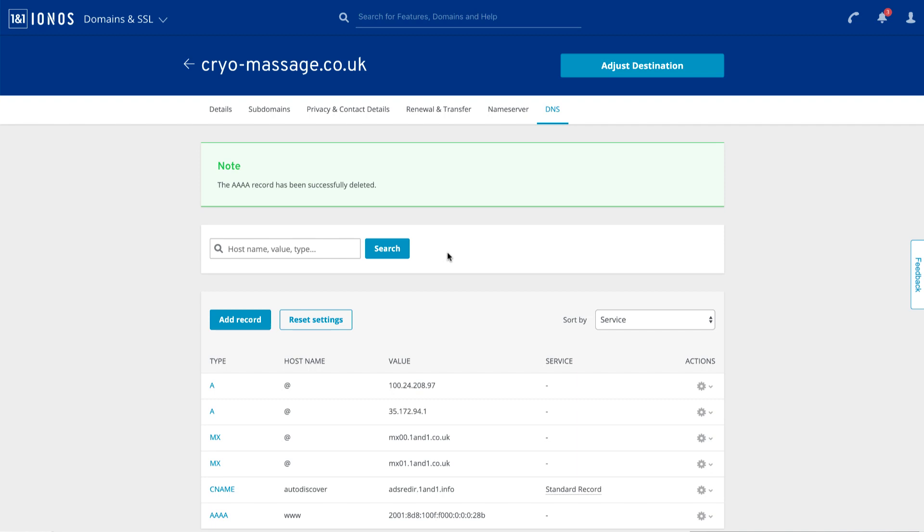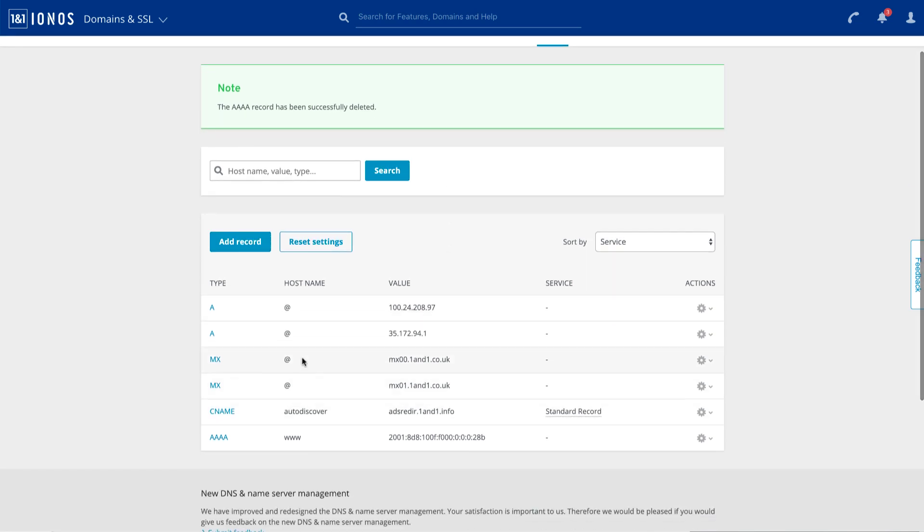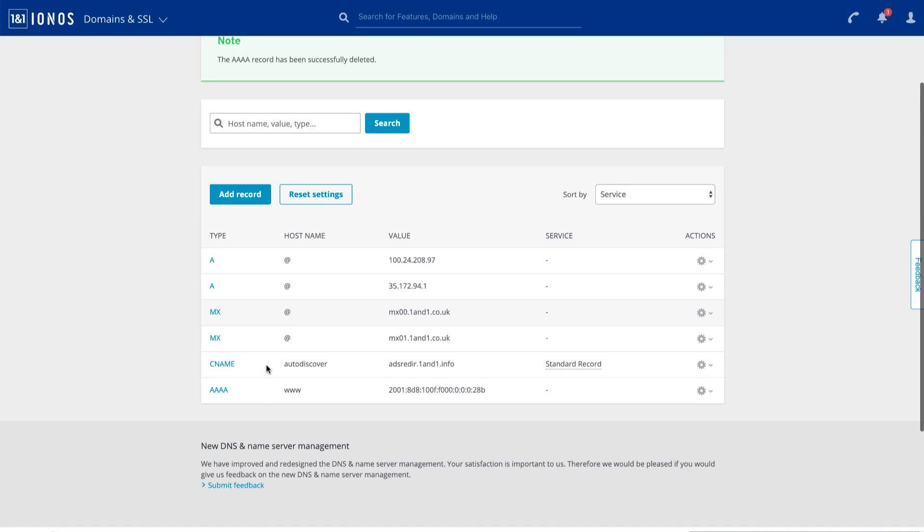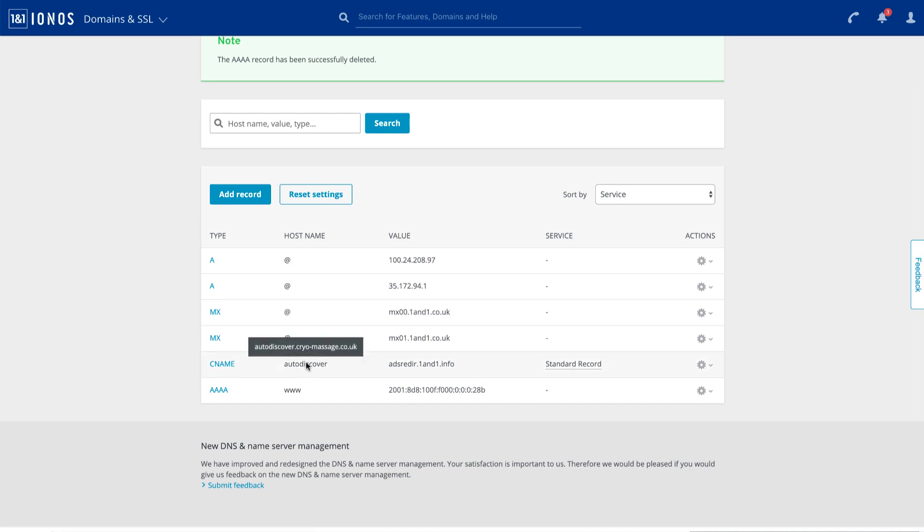Okay, we're good to go there. The MX records are for email. We don't need to touch those at all. So those are fine. Next, we've got the C name for auto discover. Now this isn't going to impact anything because it's placed on the sub domain auto discover dot cryo massage dot co dot UK. So I don't think we need to touch this record at all.